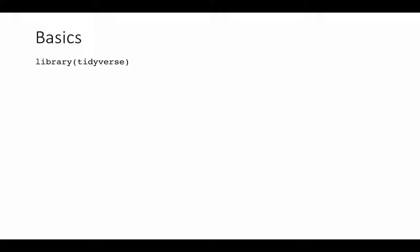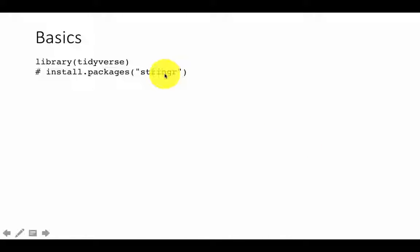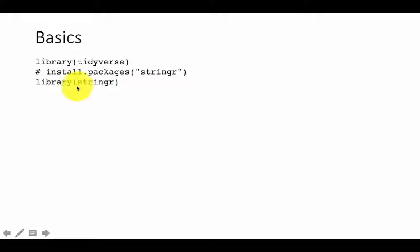There's a package called tidyverse which we've been using so far. We're going to use tidyverse extensively — dplyr, relational data, all of those things. Let's go ahead and load tidyverse. There's another package called stringR which is actually installed when you install tidyverse, but when you load the tidyverse package, stringR is not automatically loaded. So go ahead and load it with library stringR.